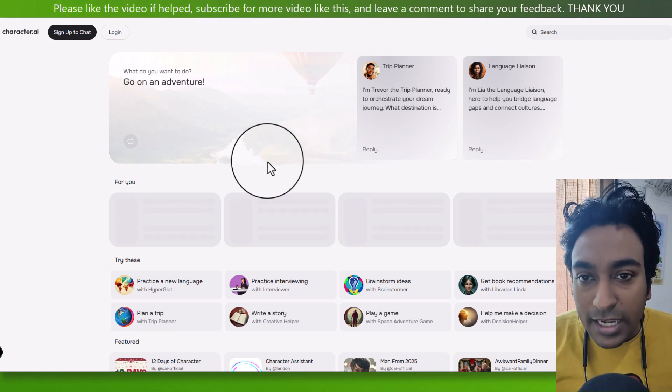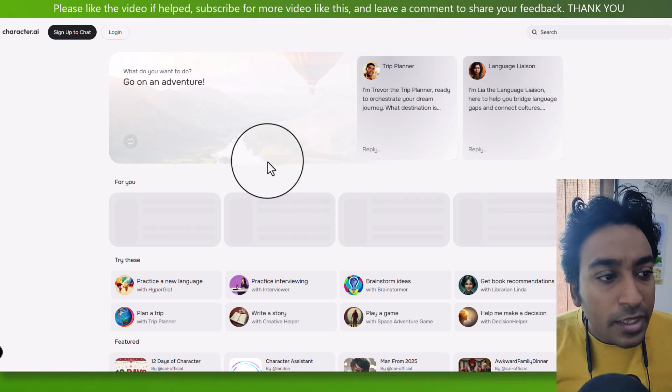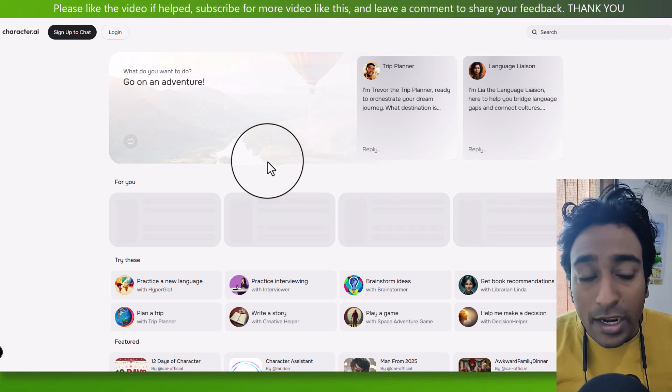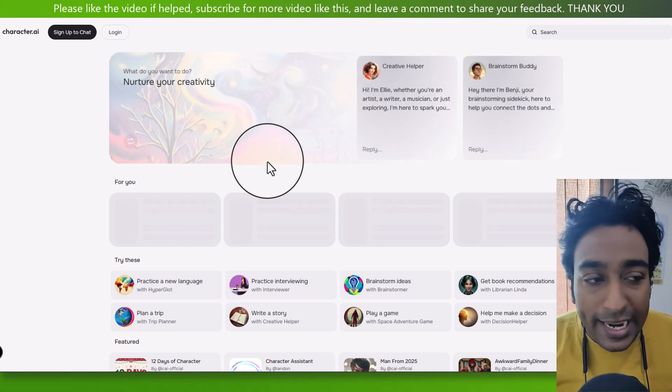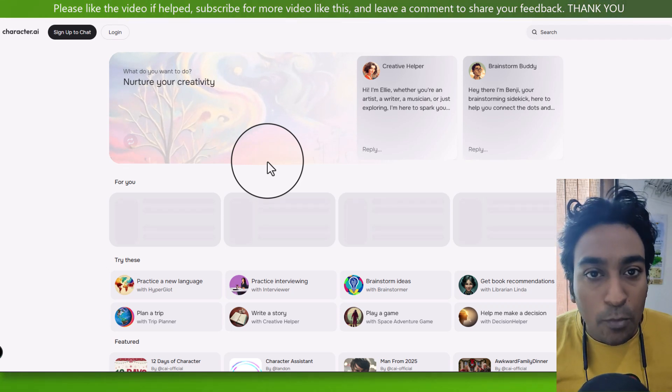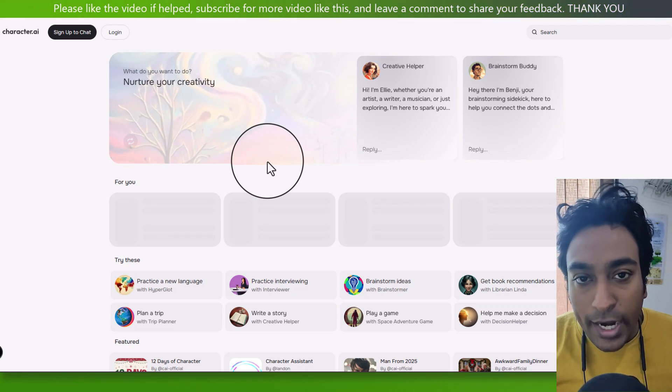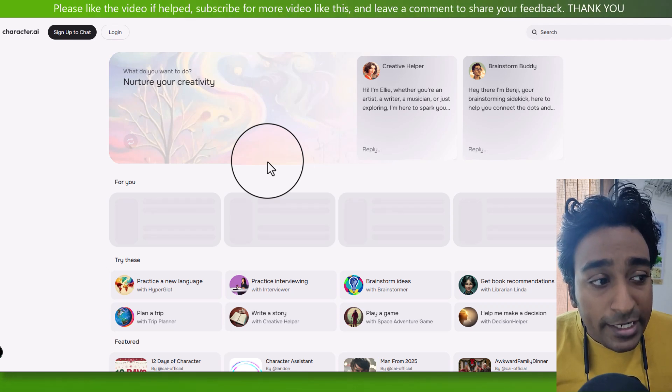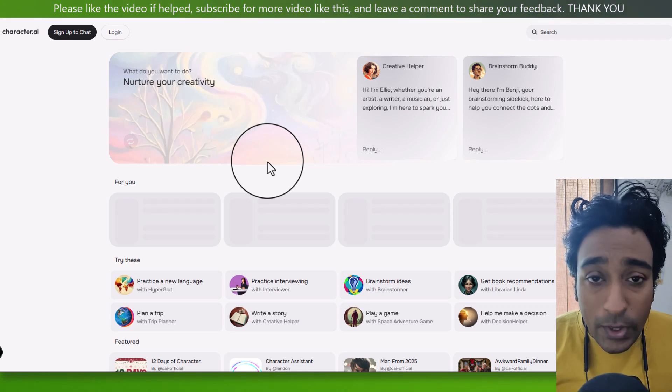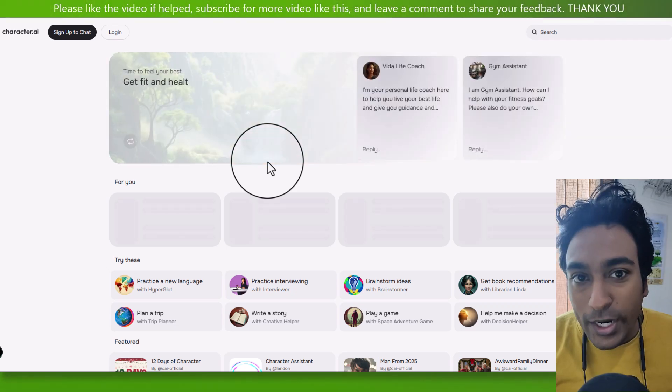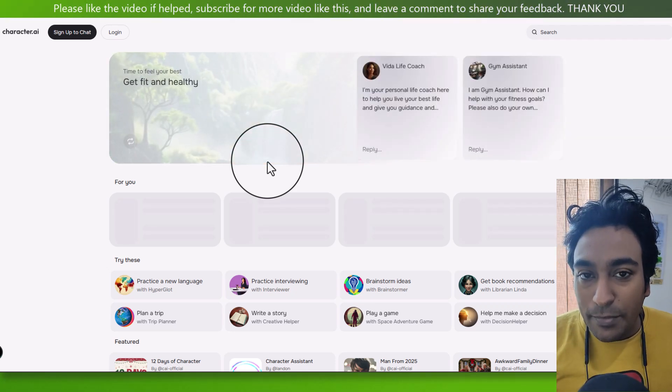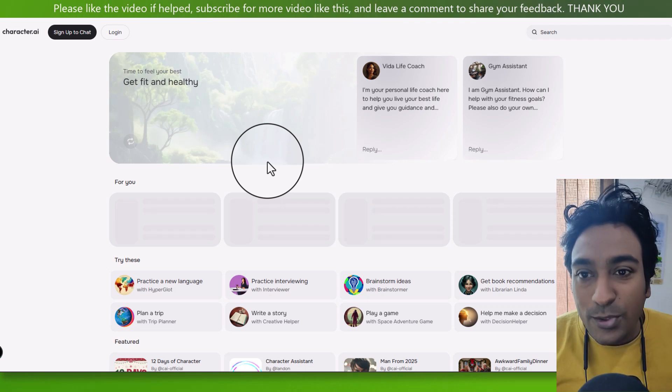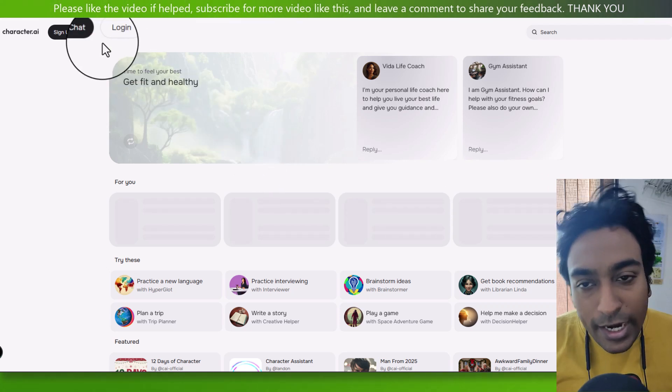This is the character.ai homepage. If I quickly read their definition, it allows you to chat with AI characters anytime, anywhere from desktop, mobile app, available on Android and iOS. Super intelligent chatbots that hear you, understand you, remember you, free use with no ads. Cool, right? As I mentioned, not only chat, you can talk to them. So this is character.ai.